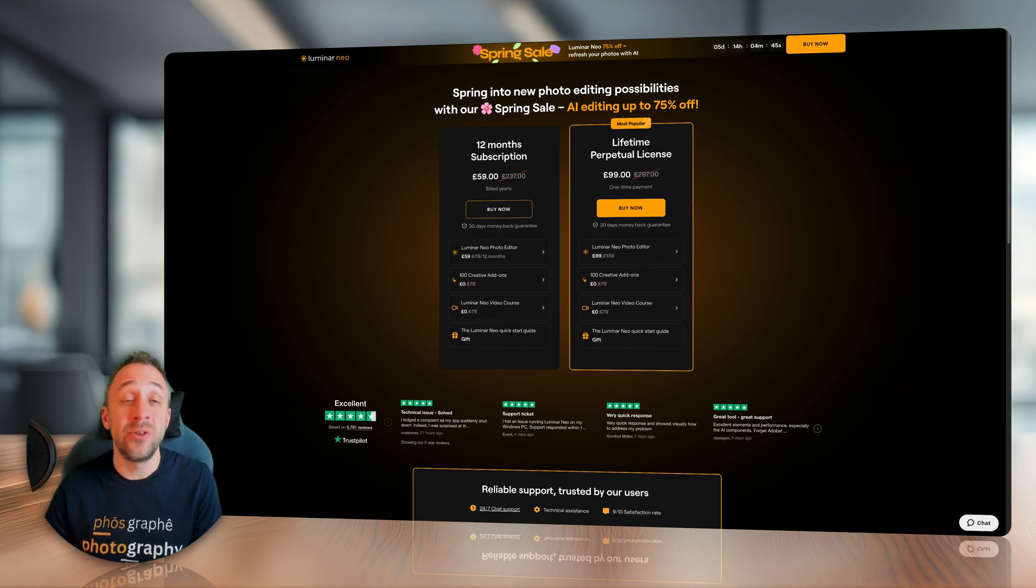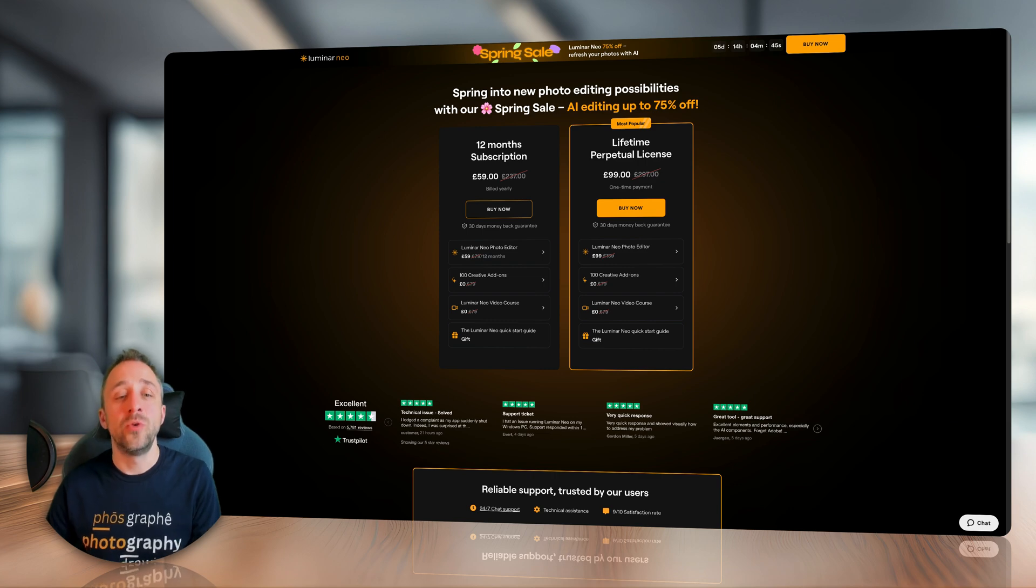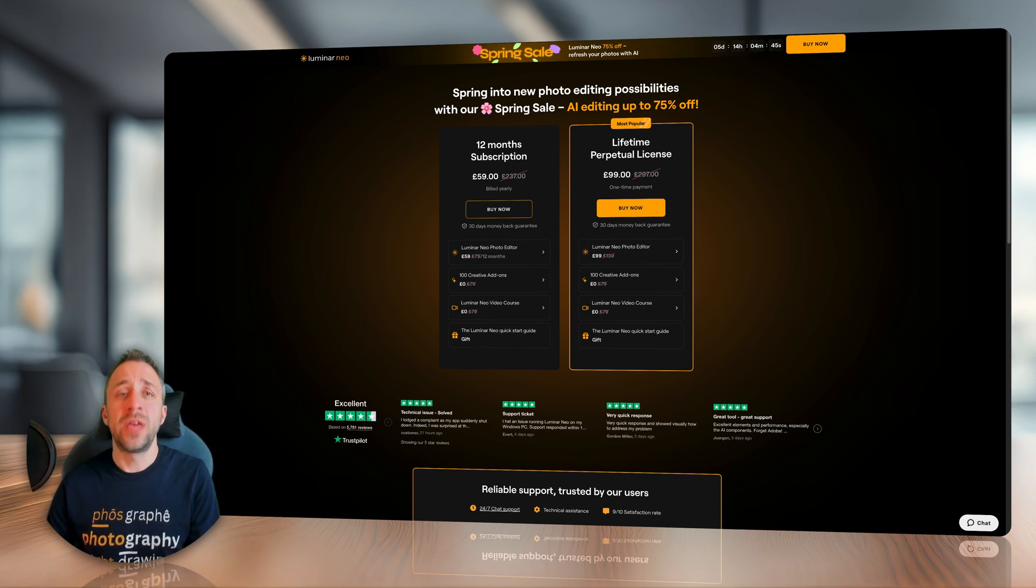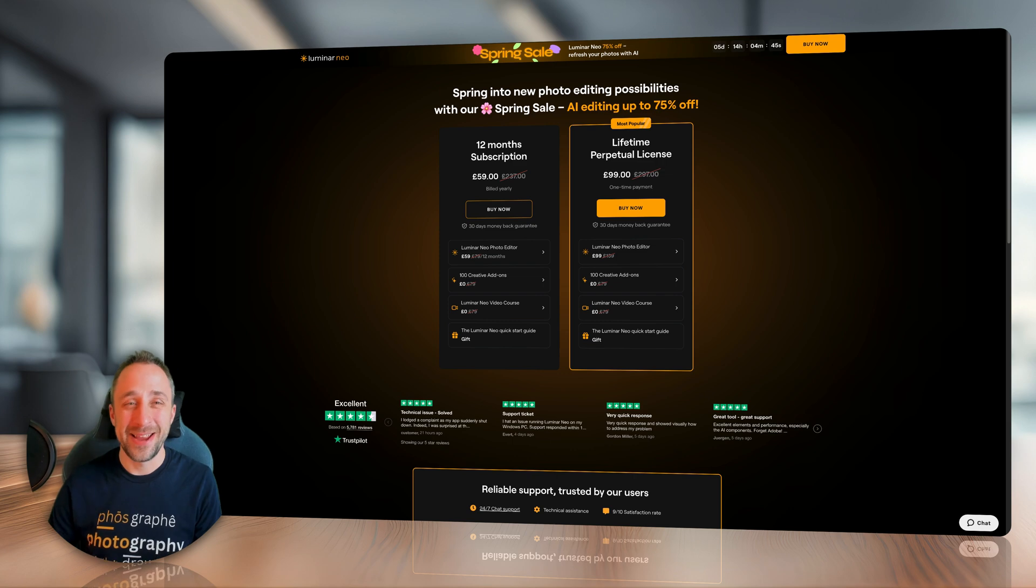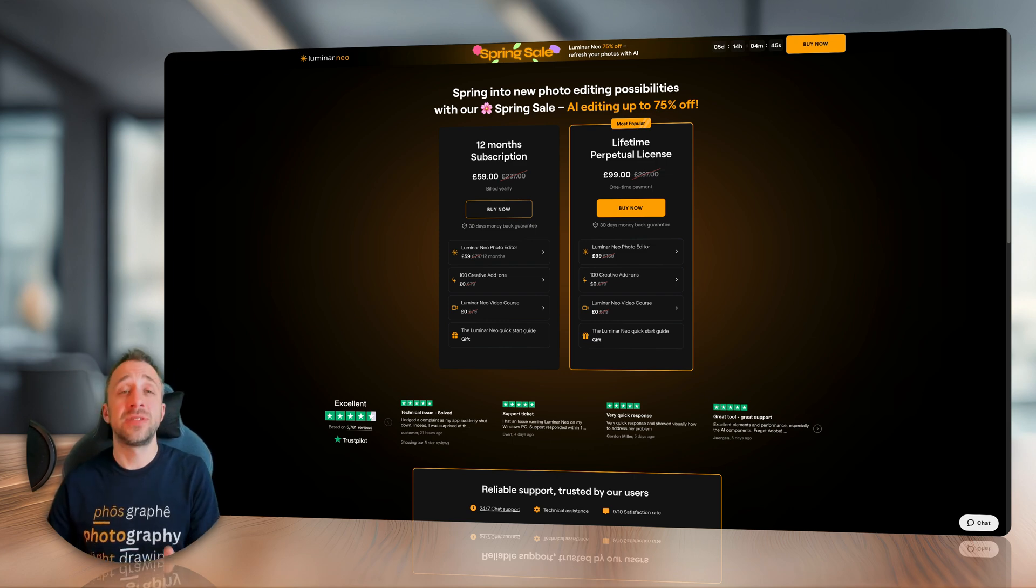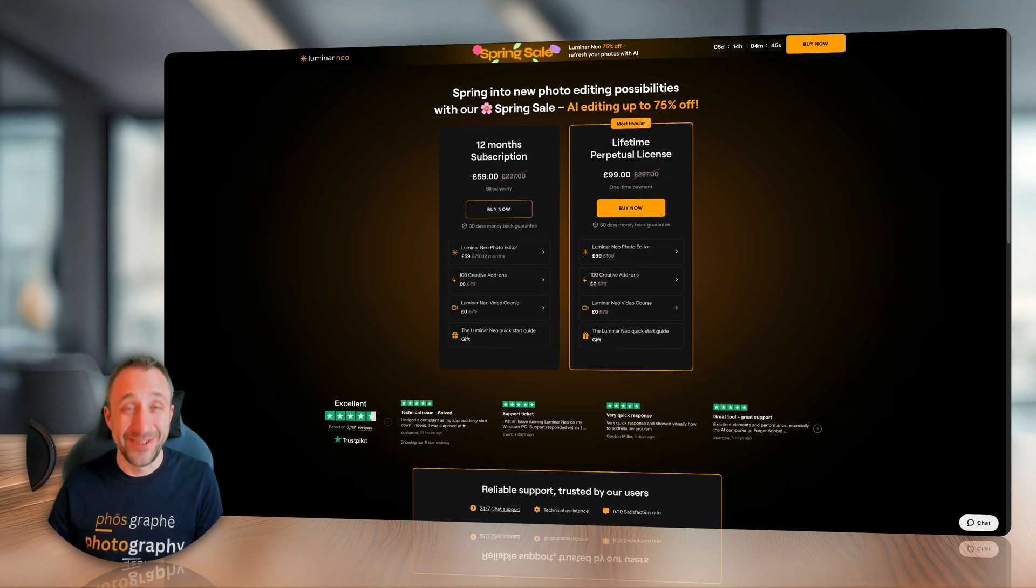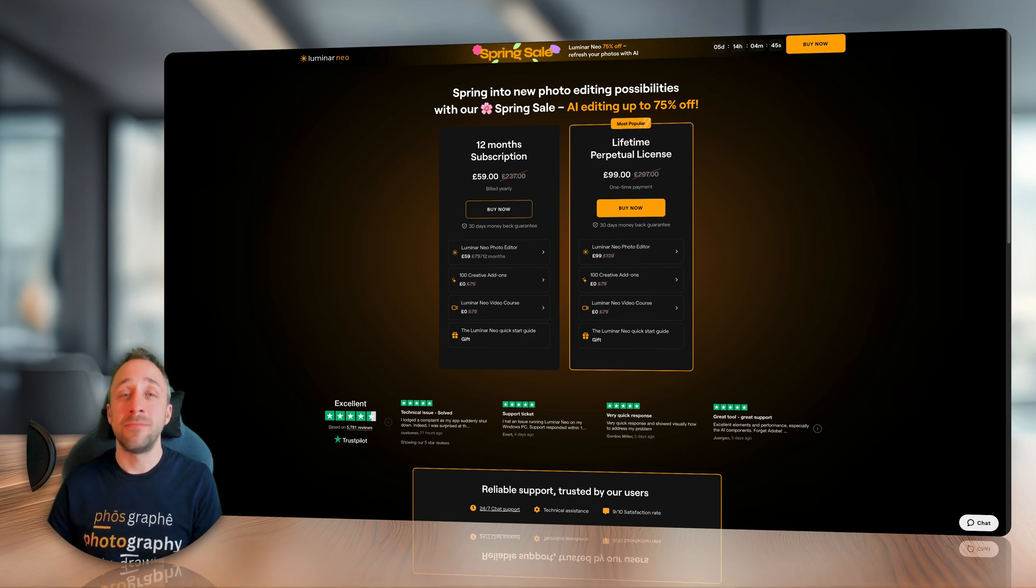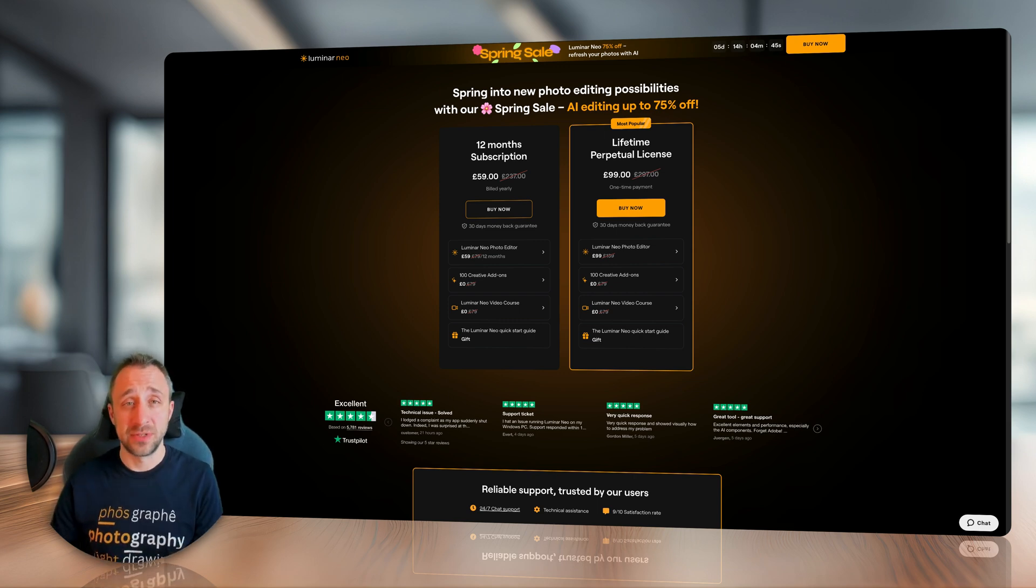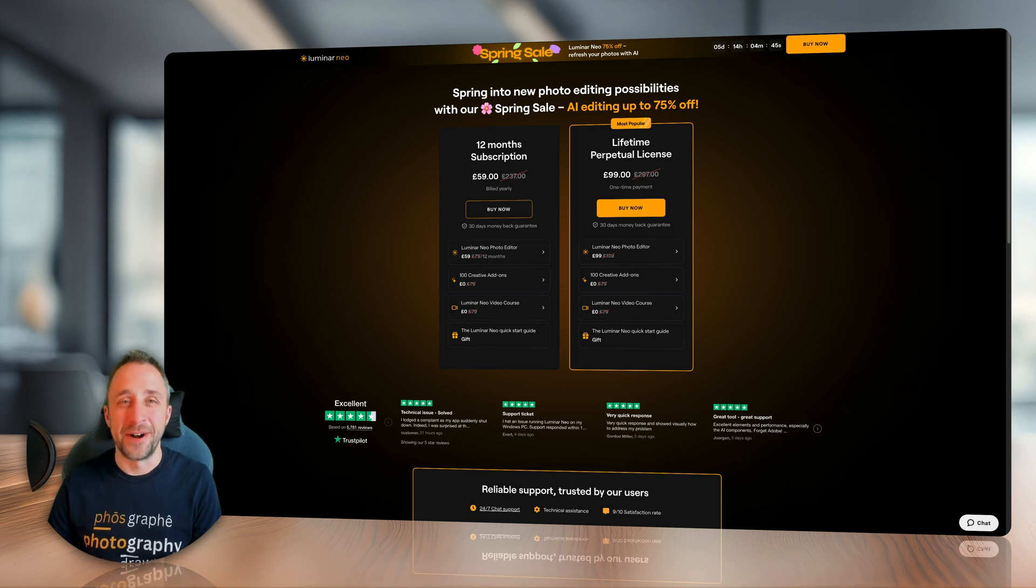If you are existing user, you can use the upgrade pass. If you are existing and lifetime user, you can use the upgrade pass to upgrade your application and get all the new features for just $33. Regardless who you are, just follow the link in the description of this video and find out the best possible offer.